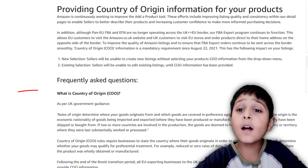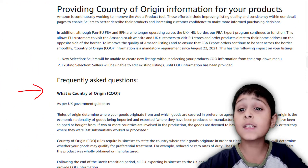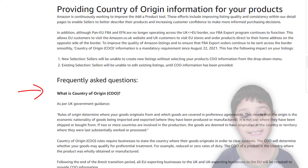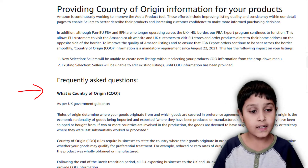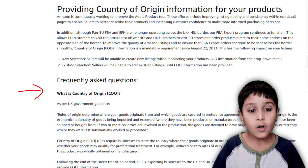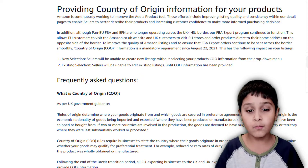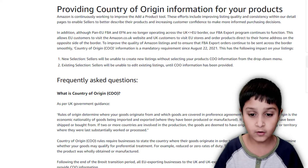That's quite a hard question to answer but also quite easy. As per UK government guidance, rules of origin determine where your goods originate from and where goods are covered in preference agreements.